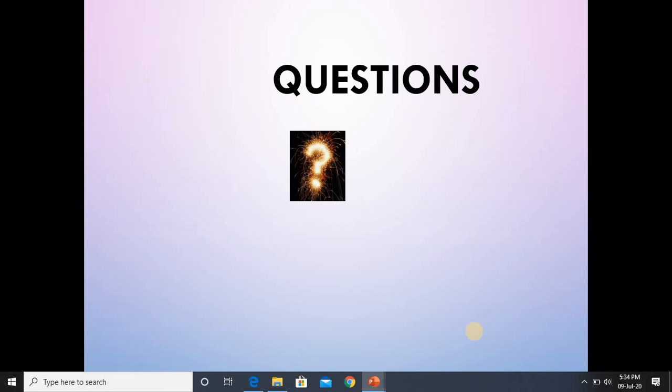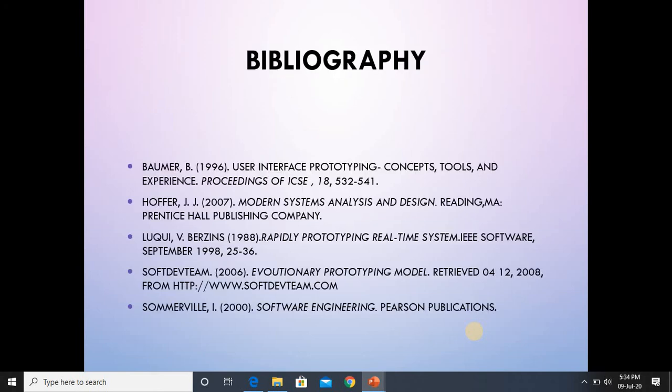Prototyping is essential for parts of the system such as the user interface, which cannot be effectively pre-specified — users must be involved in the prototype evolution. Thank you very much; any questions may be asked through emails or other channels such as WhatsApp or Google Classroom. Thank you very much for engaging. This is the bibliography used in this session.